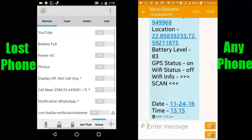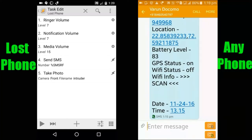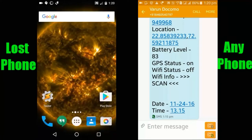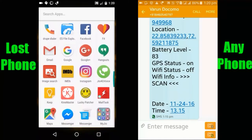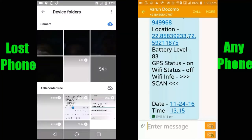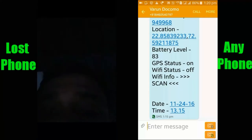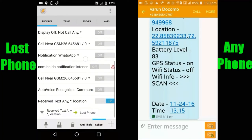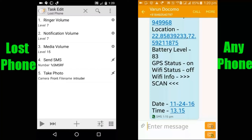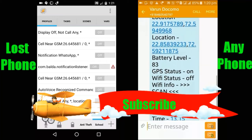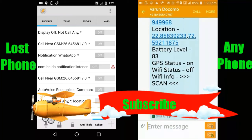You can see all volume levels are on high — it increased ringer, notification, and media volume. It sent the SMS with all details, and it also took a photo. You can find that photo in the gallery of your lost phone. The photo may not be perfectly clear in the dark, but it does take photos. That's it — this is how you can create a lost phone profile with Tasker. You can do a lot more and add anything you want to this profile. Thank you for watching — stay tuned for more Tasker tutorials and please subscribe to the channel.